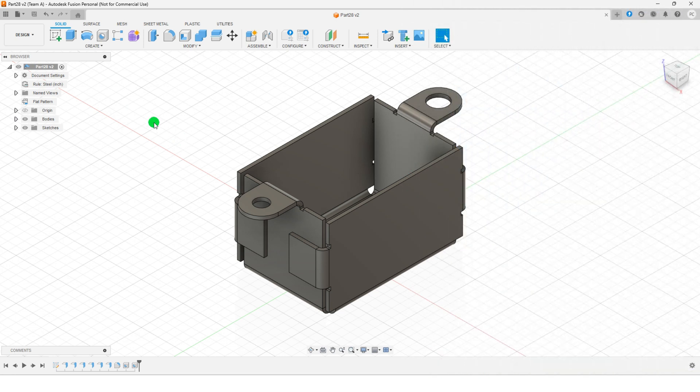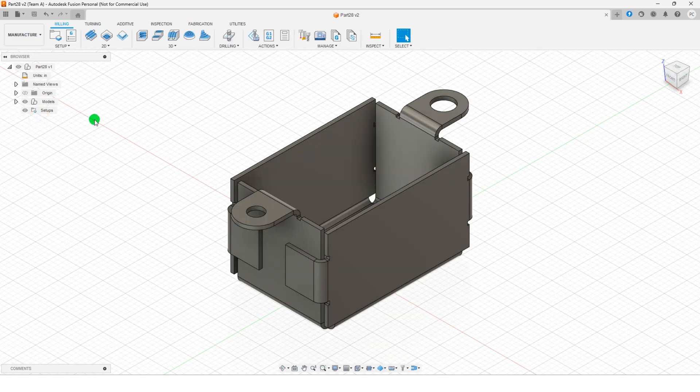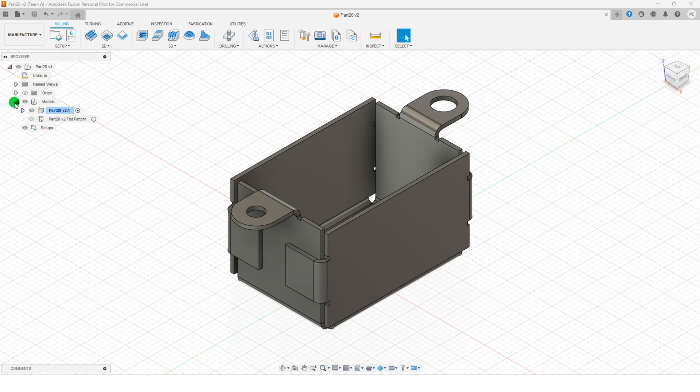Begin by navigating to the manufacturing workspace, where the outlet box is displayed in its folded state. To switch it to the unfolded state, open the browser, expand the model section, and activate the flat pattern for the outlet box.